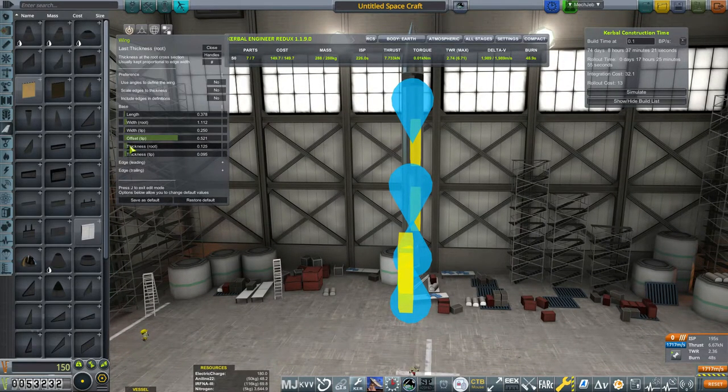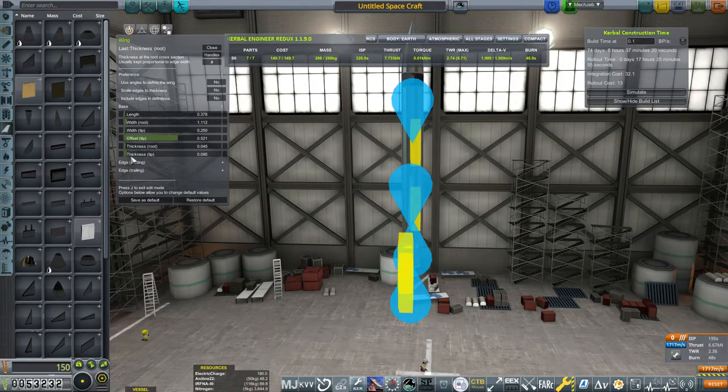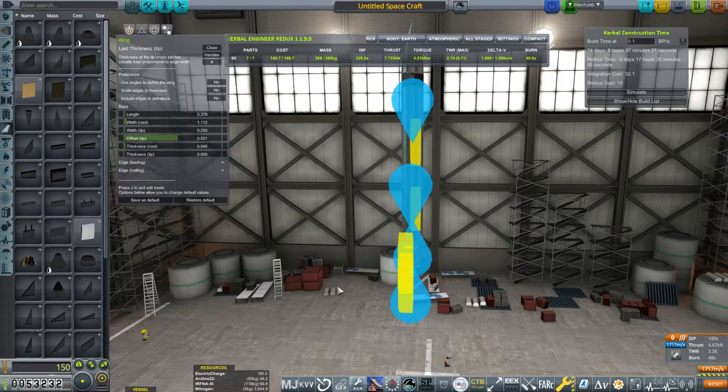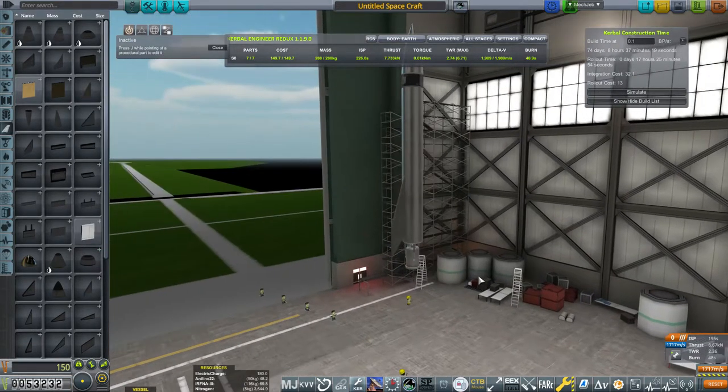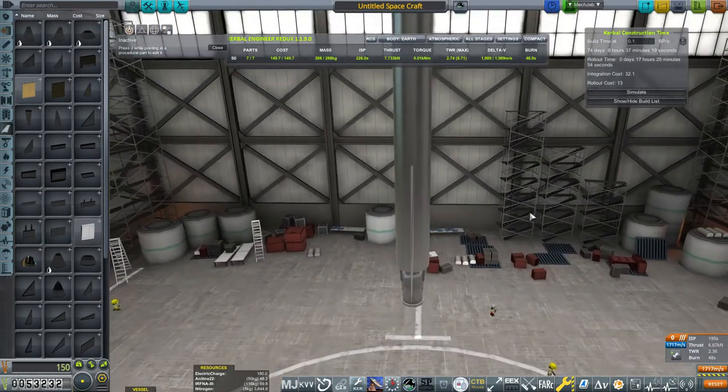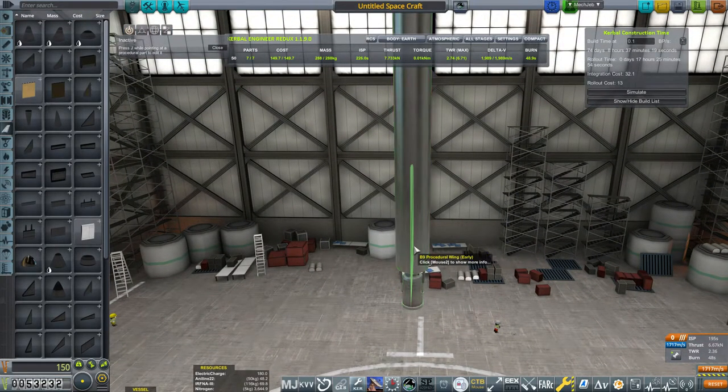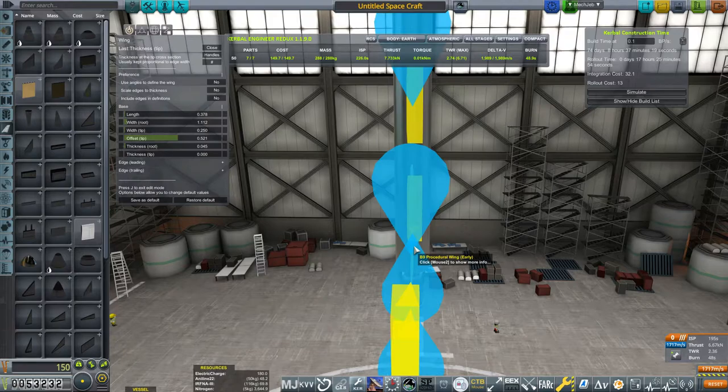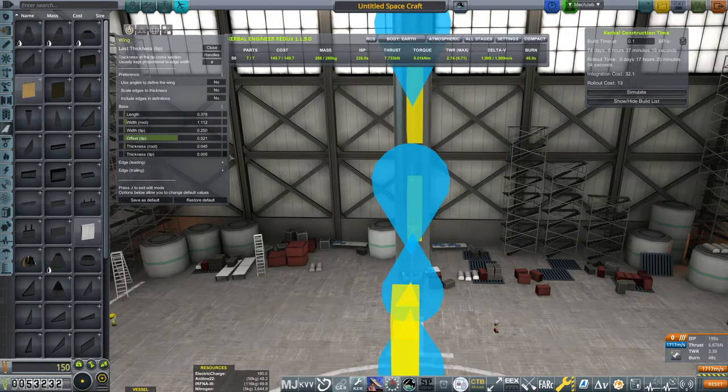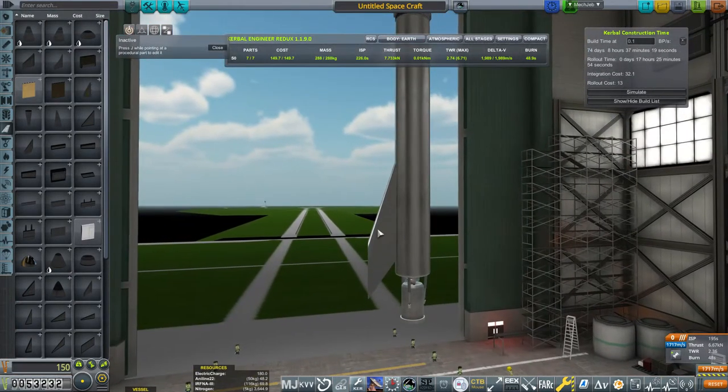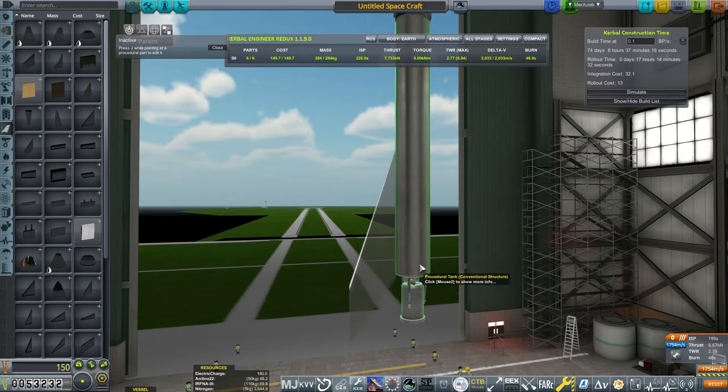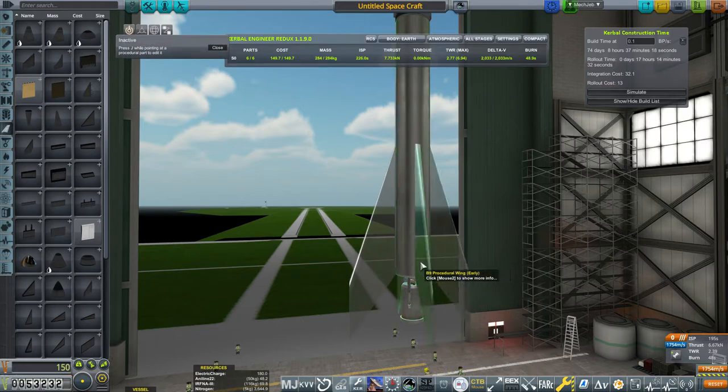Now like before, we're going to build a set of wings that is purely designed to hold aerodynamic drag of the bottom of the rocket to prevent it from tipping over. Because with FAR and aero, that is a huge issue. Like always, you want the center of mass to be over the center of lift. That's just rocket design in general.